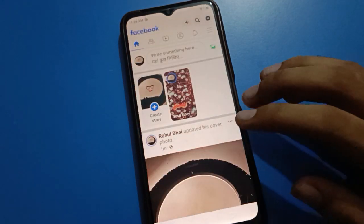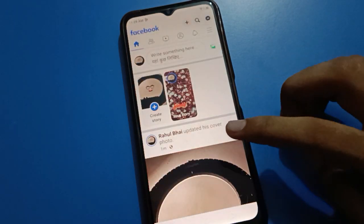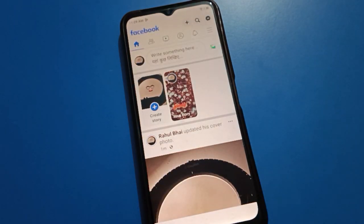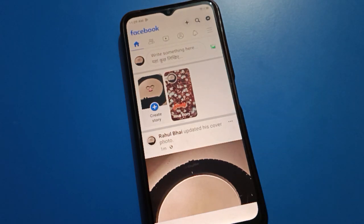So that is how you can set a story on your Facebook. Thanks for watching the video. If you have any problem, you can ask me in the comment section — I will check and help you. Bye.